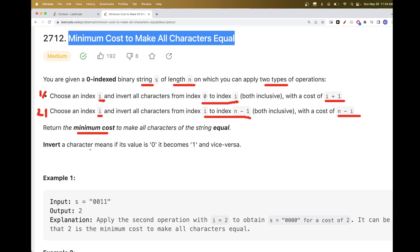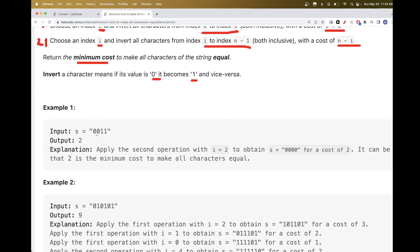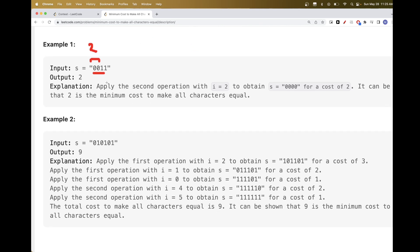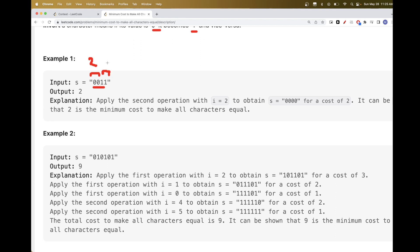By invert, they just mean that 0 becomes 1 and 1 becomes 0. For example, we can do one operation which is to invert a portion to 1, and the cost here would be 2. Or you could also invert the last portion to 0 and get 2 as well, because it would be n minus the index, so 4 minus 2, which is 2.